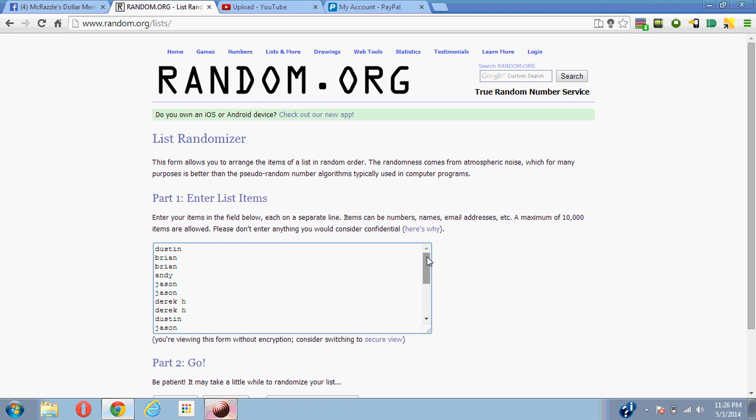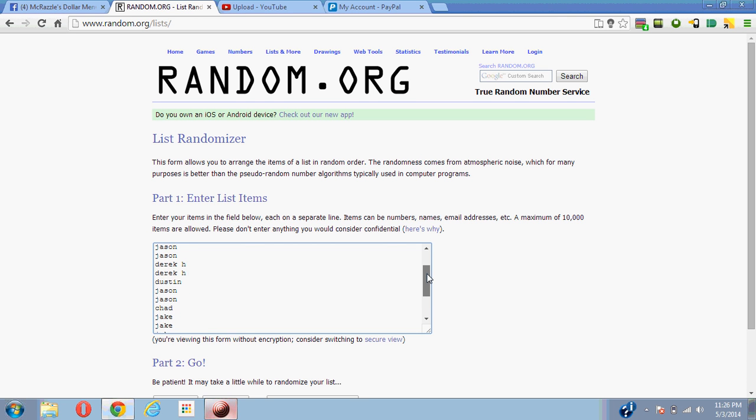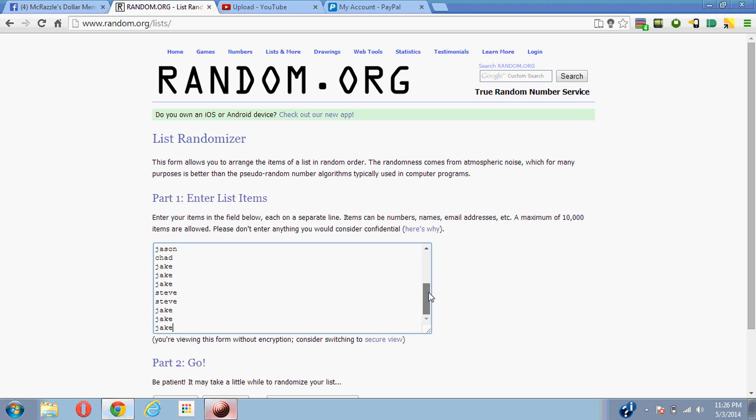Dustin for one, Brian for two, Andy for one, Jason for two, Derek for two, one for Dustin, one for Jason, one for Jason, one for Chad, three for Jake, two for Steve, and the last three for Jake.